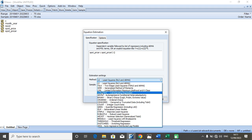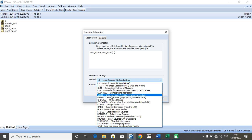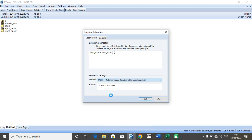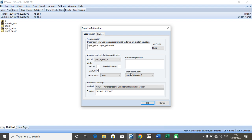You change the method from least square estimate to ARCH, which is autoregressive conditional heteroskedasticity. At this order level, you untick to zero. Then you leave the threshold at zero. We allow our error construct to remain as normal Gaussian. Our estimation process changes to autoregressive conditional heteroskedasticity.